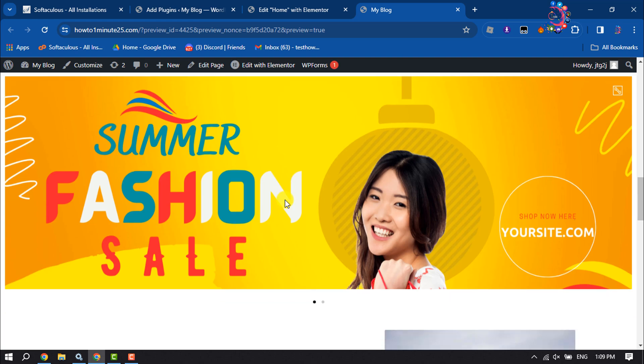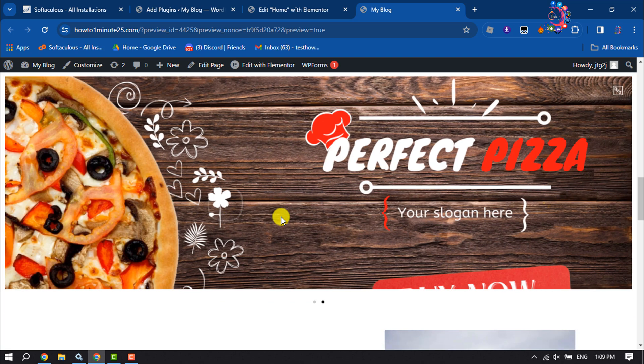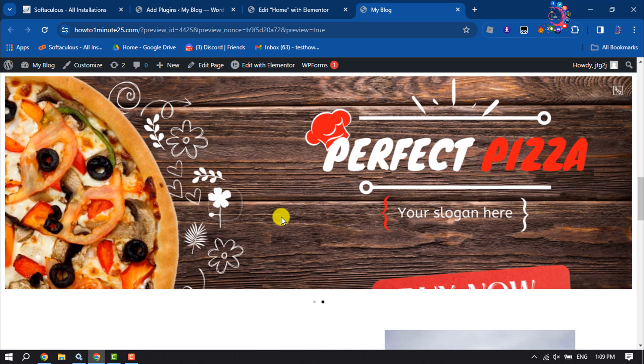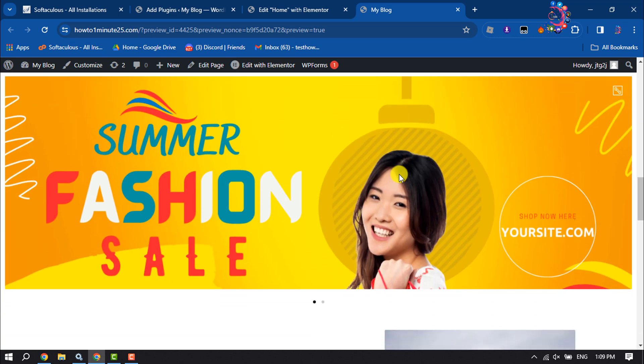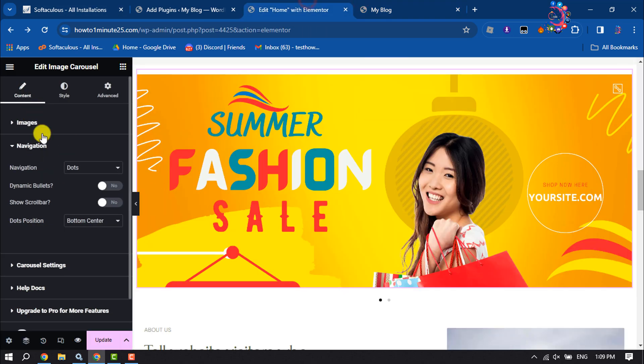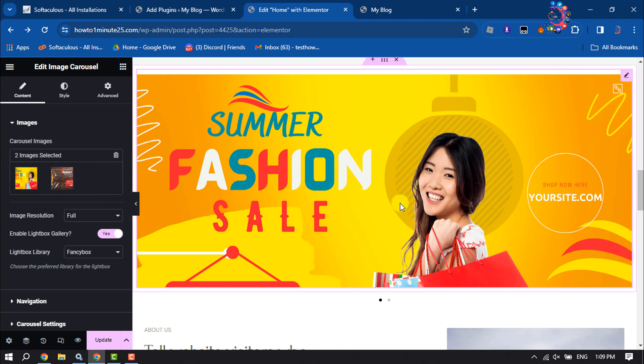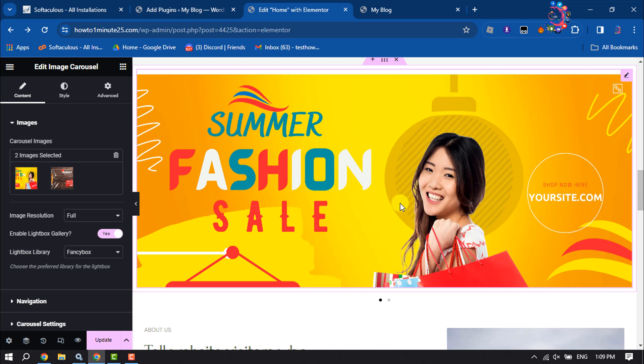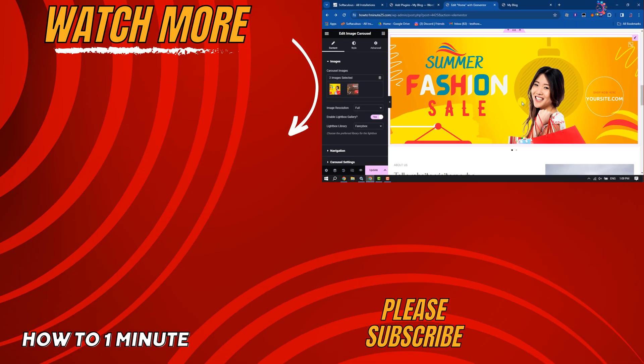So this is how we can easily add a slider to our WordPress website using Elementor. You can add more than two pictures. Just go to slider settings and select images, and you'll be able to upload lots of pictures for your slider. If you find this video helpful, make sure to subscribe to How to One Minute. See you in the next video.